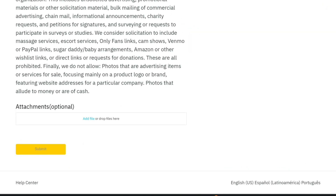The Grindr team can take 24 to 48 hours to respond to your ticket. You can also send them an email to support at the Grindr.com address. Be sure to include your account username and send the email from the email address associated with your Grindr account, along with a description of the issue you're experiencing. Note: if you have tried the above steps and are still unable to unban your account, you may want to consider creating a new account. Be sure to follow Grindr's terms of service and community guidelines to avoid any further issues.